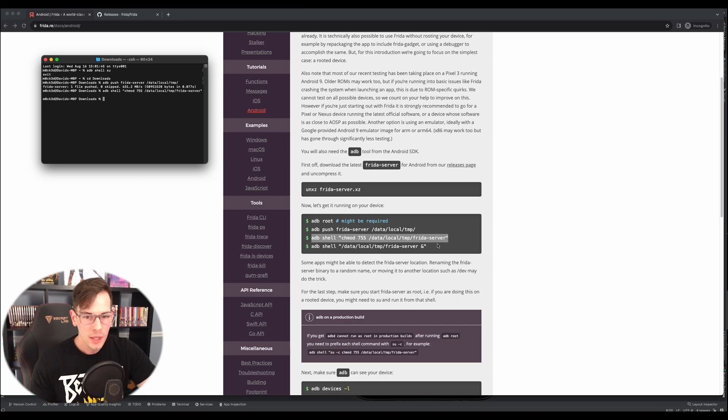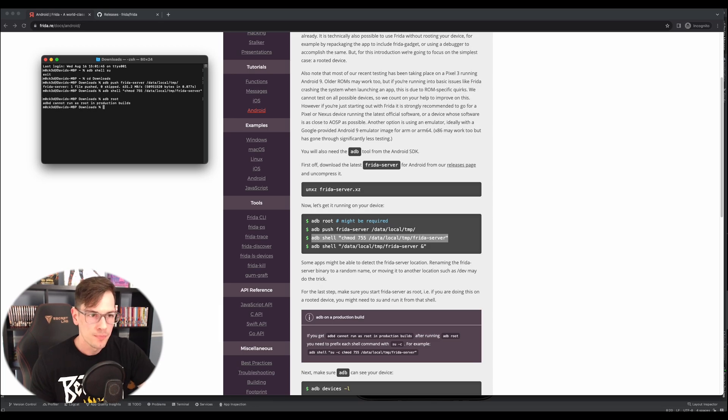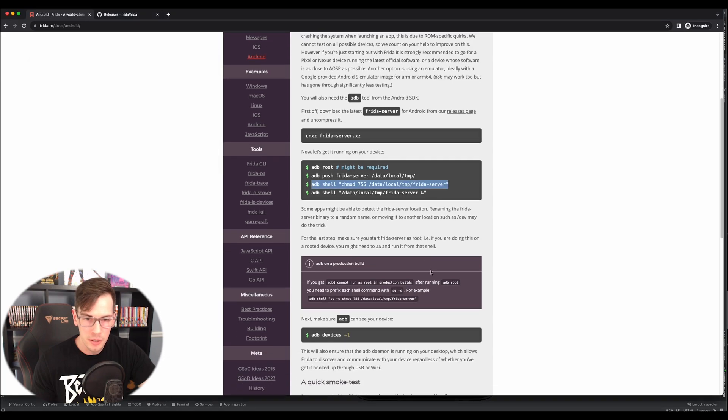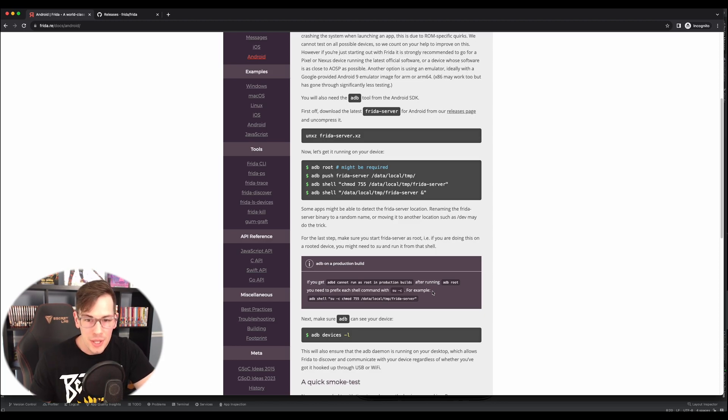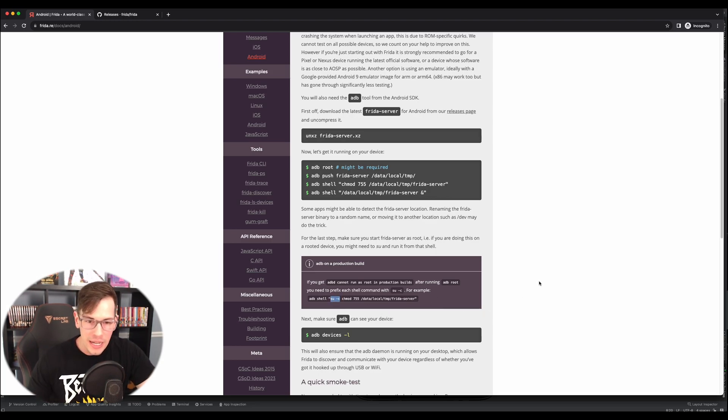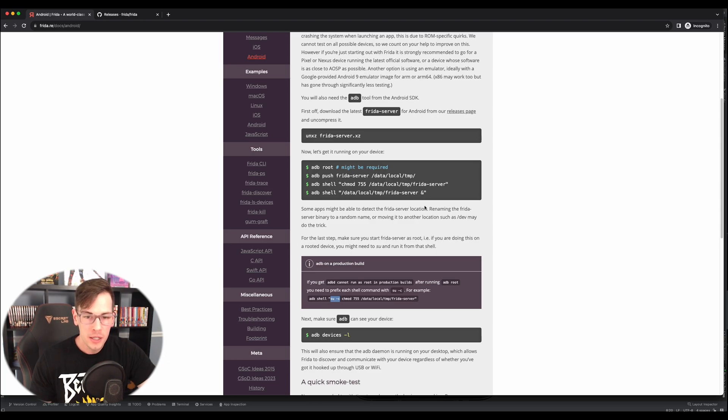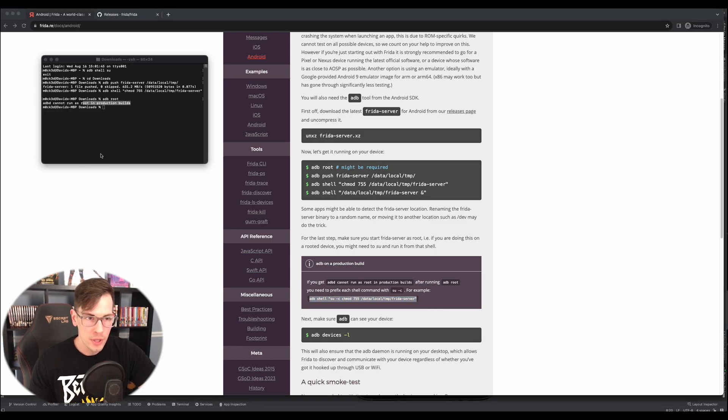However, it is important to note that if you do an ADB root, we get a cannot root in production builds. So we see this little note down here about production builds saying that if you run into this error using ADB root, you need the su-c prefix on all of your ADB shell commands in order for this to actually work. So keep that in mind. So we actually have to redo the chmod command with this chmod command, just to ensure that everything works perfectly.